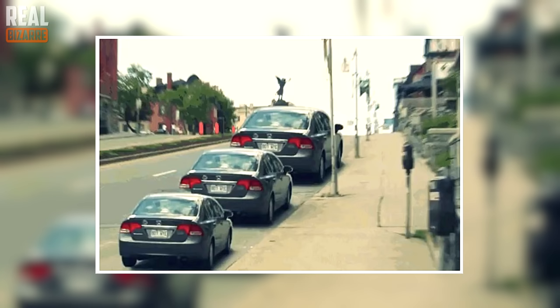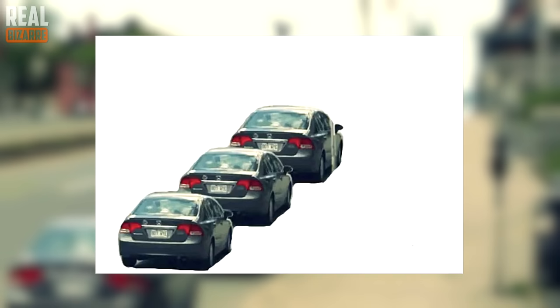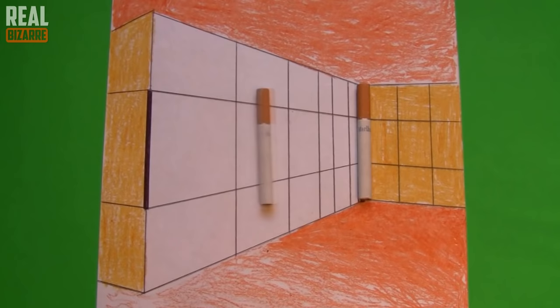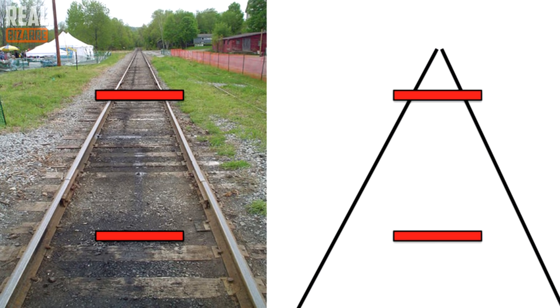The Italian psychiatrist Mario Ponzo suggested that we all assume the size of an object depending on its background. So if, for example, there are two identical objects and one of them looks bigger, then it's simply due to the background.